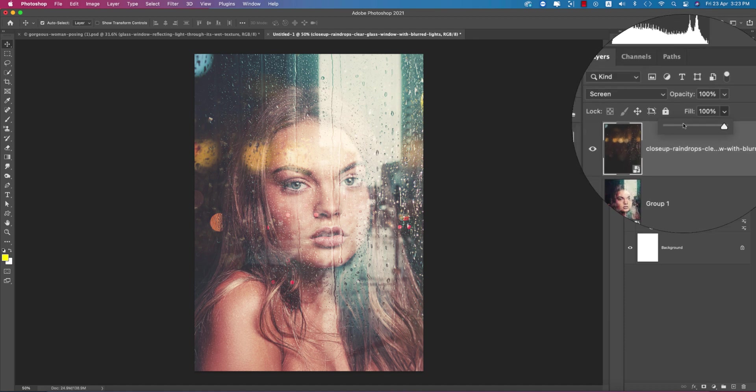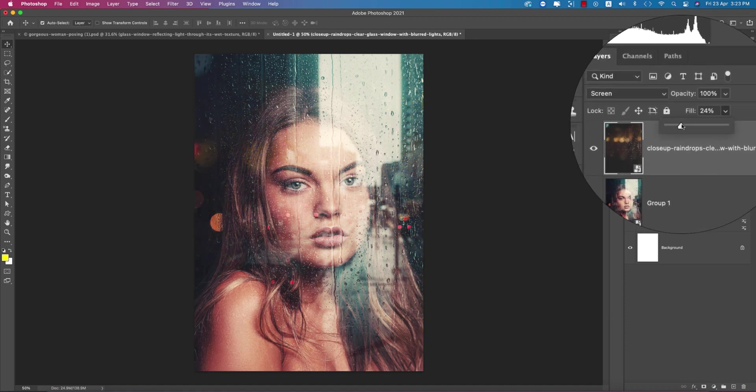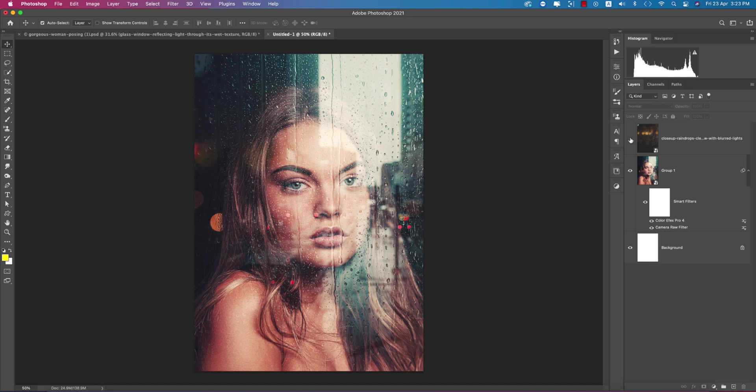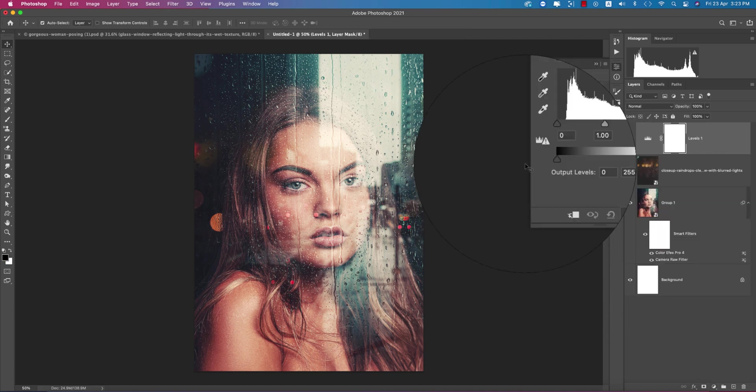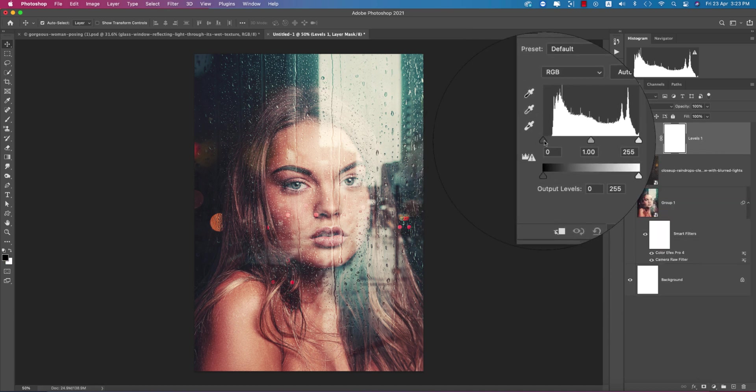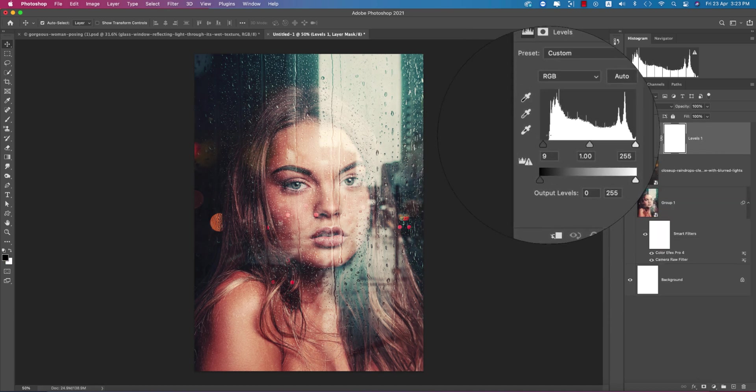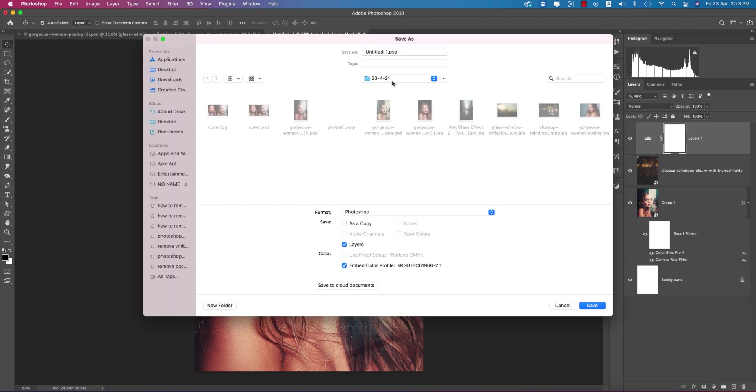Go to the Levels option and adjust the levels like this. Save this out.